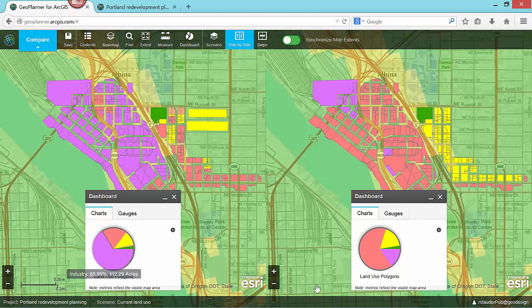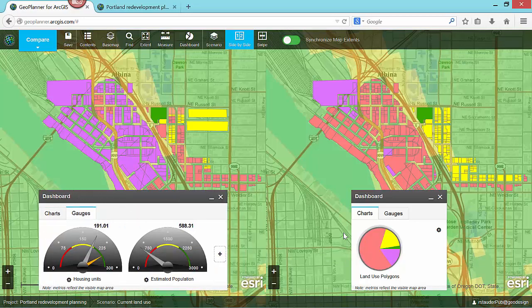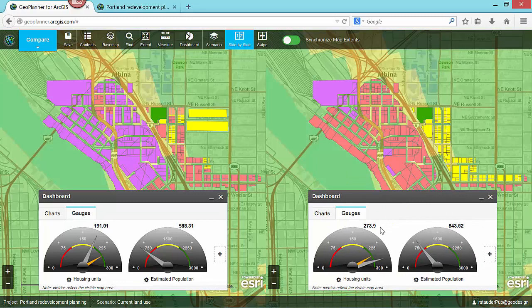In the design on the right, the proposed plan, I can see that the majority of land use is allocated as office. In terms of number of housing units, I can also quickly see that the proposed design on the right allocates more housing.